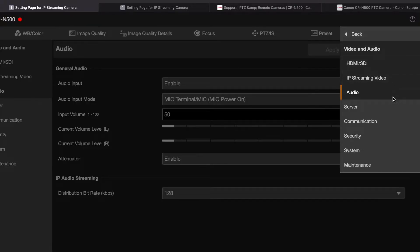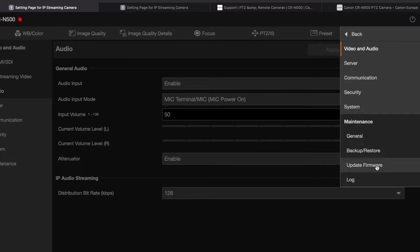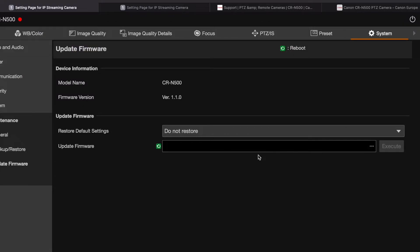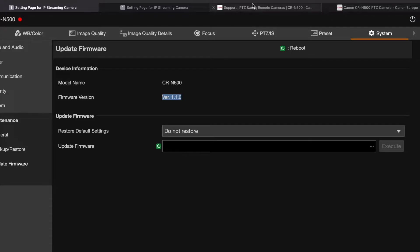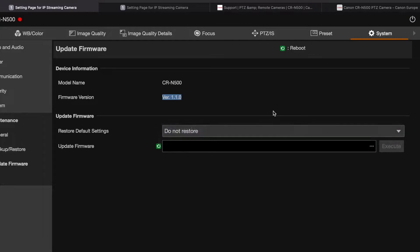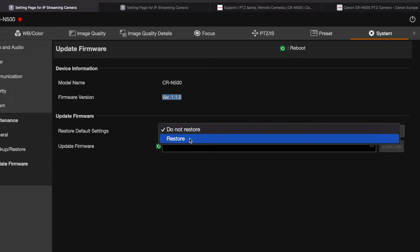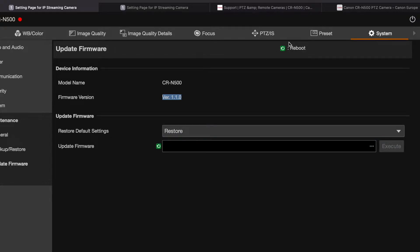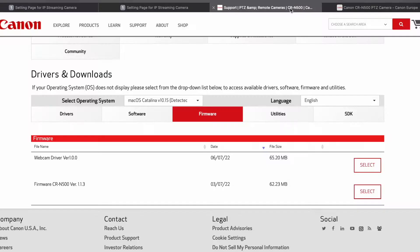So let's go ahead and upgrade the firmware. I'm not going to restore the default settings. I'll go ahead and download the firmware.